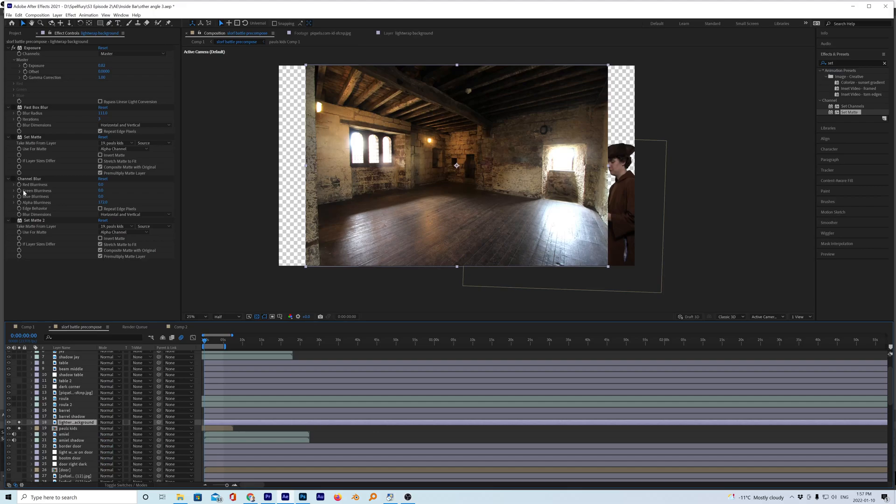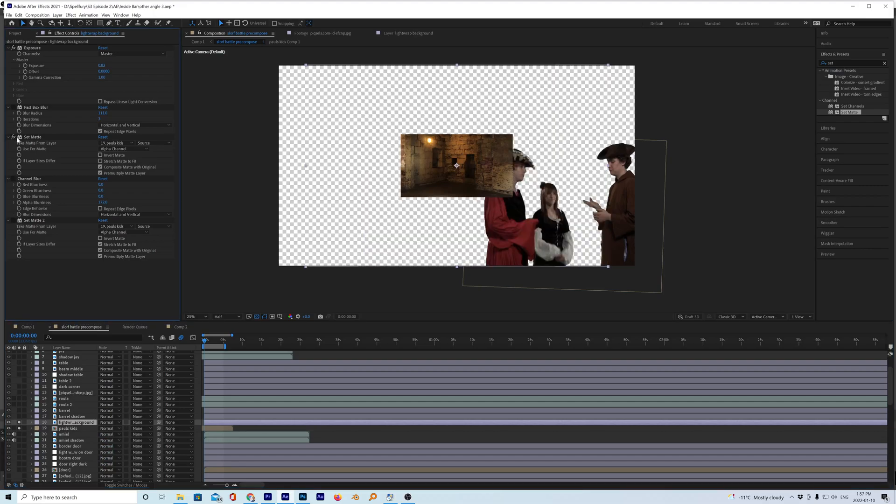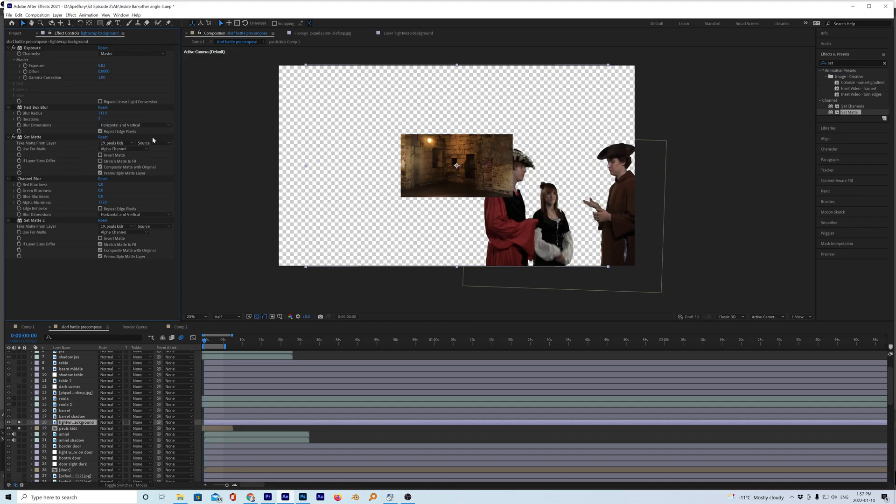So you put the set matte on there. Let's see what happens. That happens. So it's made a mask over it. So let's go to these settings here. This is where the problem is.